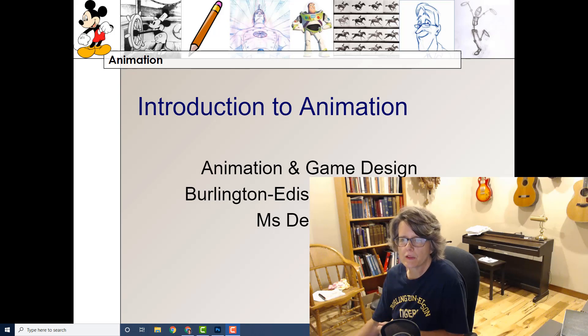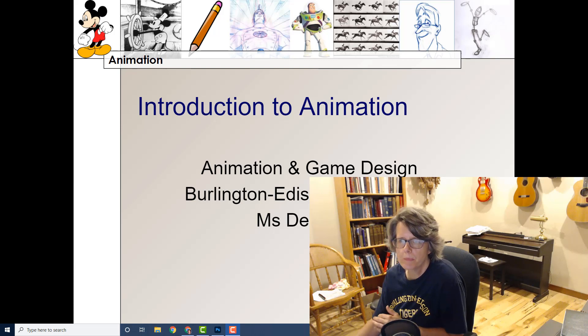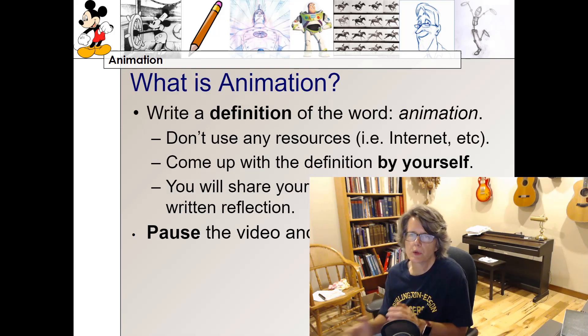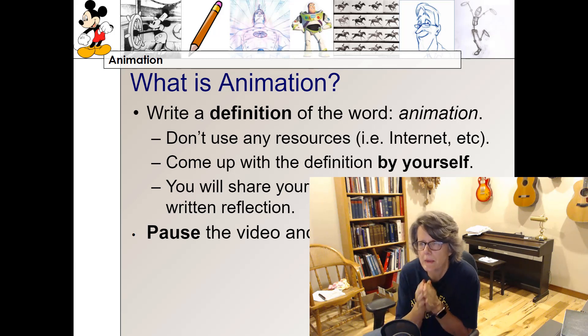Hey students, welcome back. It's Ms. DeBruin. In this short video, I'm going to offer an introduction to the big topic of animation. First of all, we're going to answer the question: what is animation?